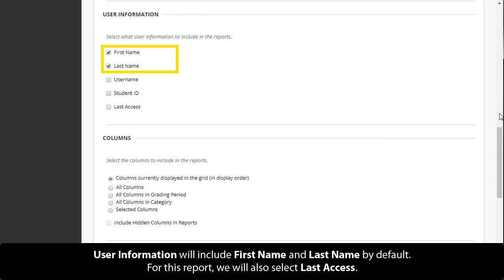User information will include first name and last name by default. For this report, we will also select Last Access.